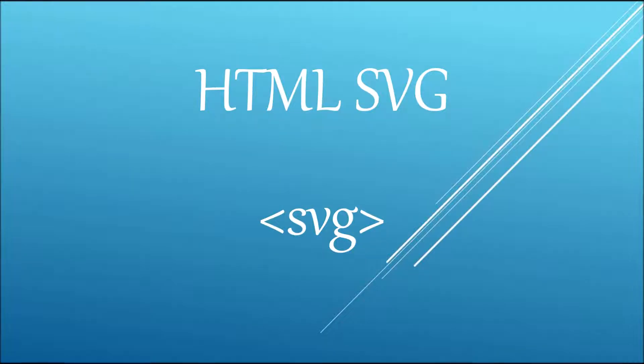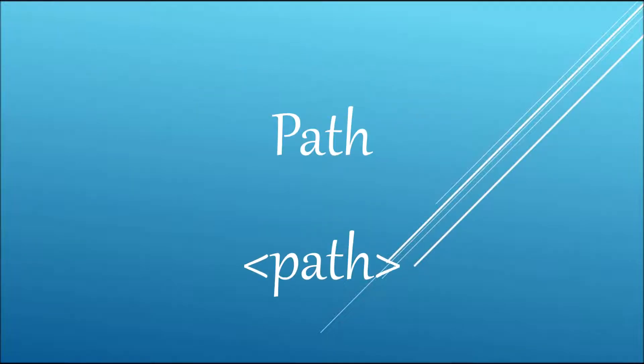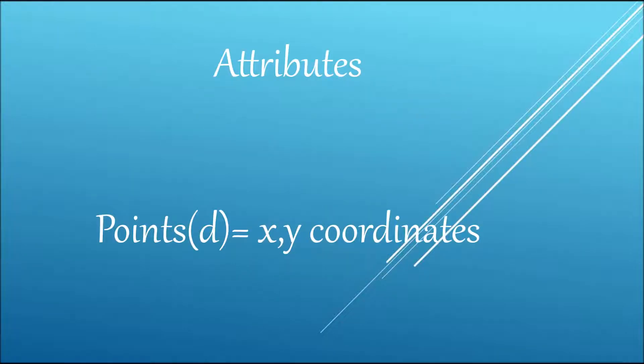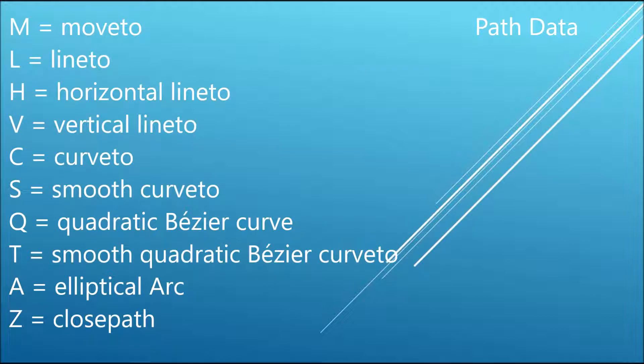Hello everyone, hope you are doing good. Welcome back to the tutorial. In this video, I'm going to talk about path. Path has an attribute that holds XY coordinates, so to define a path you need to know some terms.